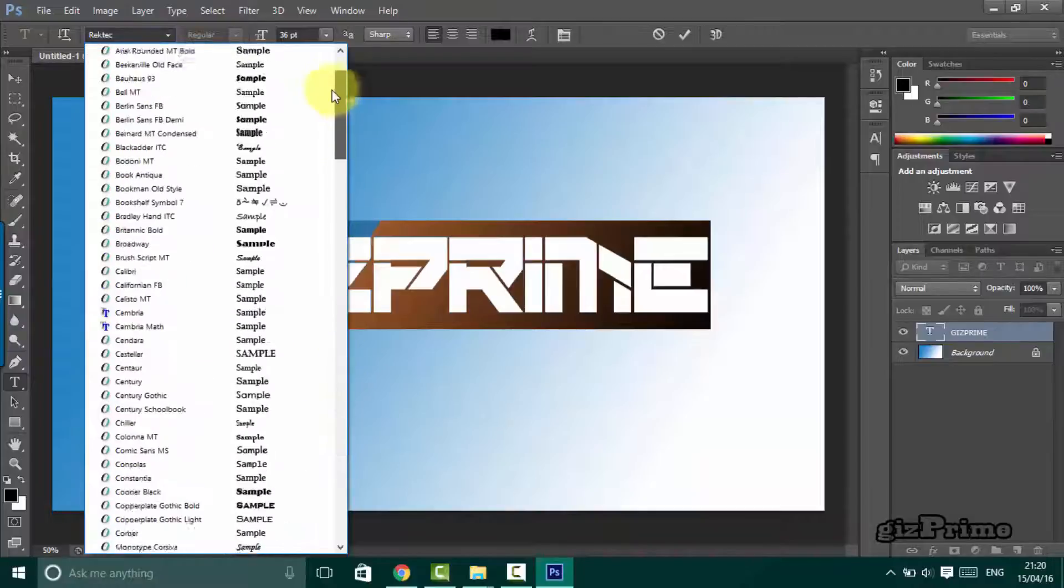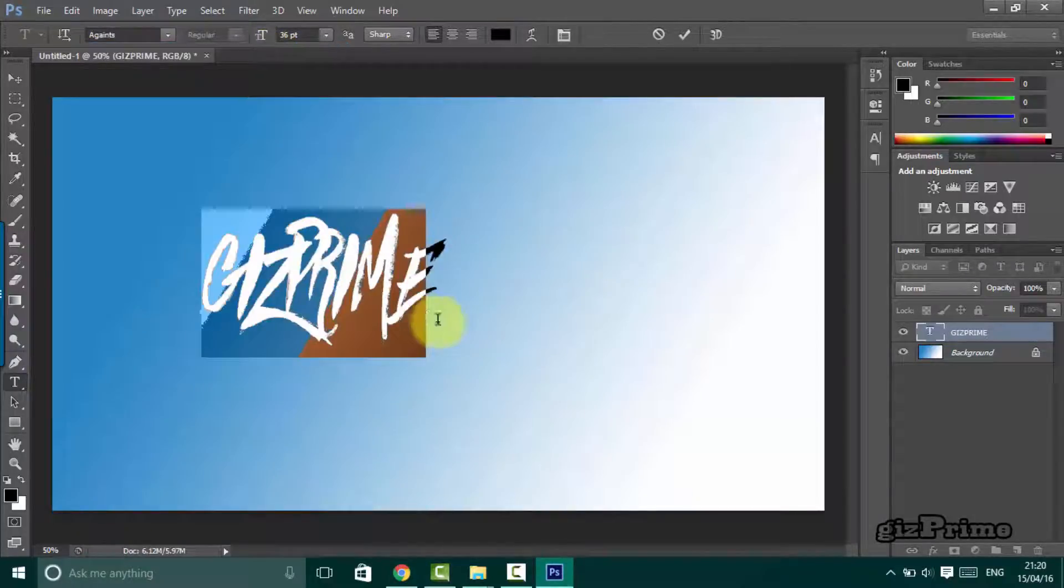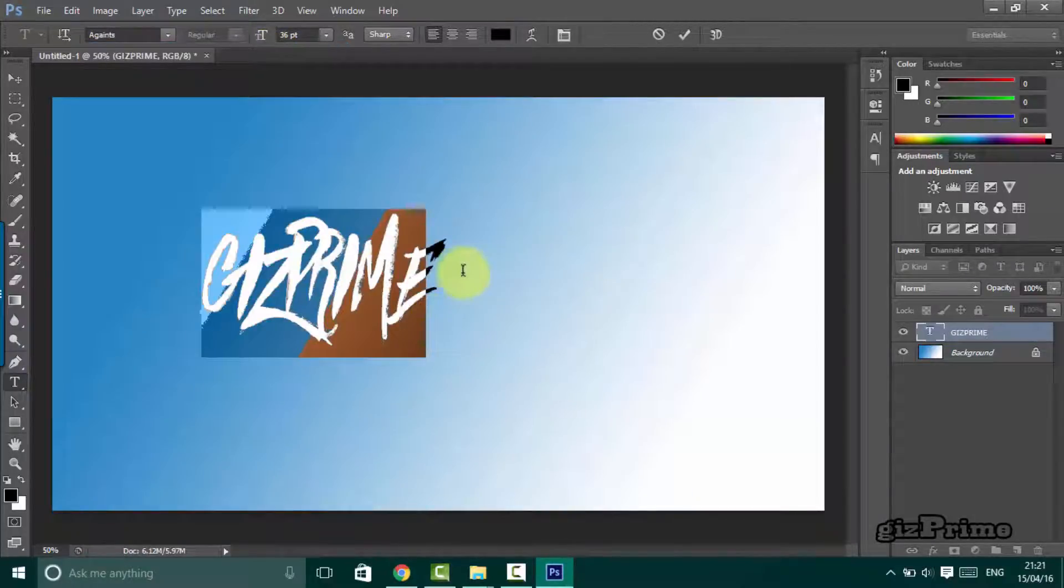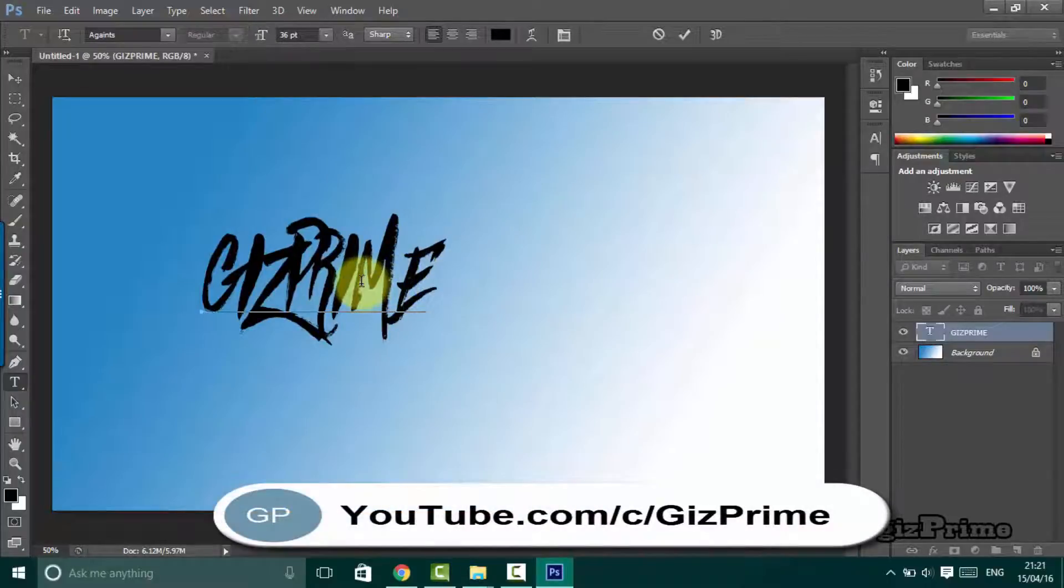Select font style and now you can see the new font in the list. So this is a simple method to install new fonts on your Photoshop or Windows.